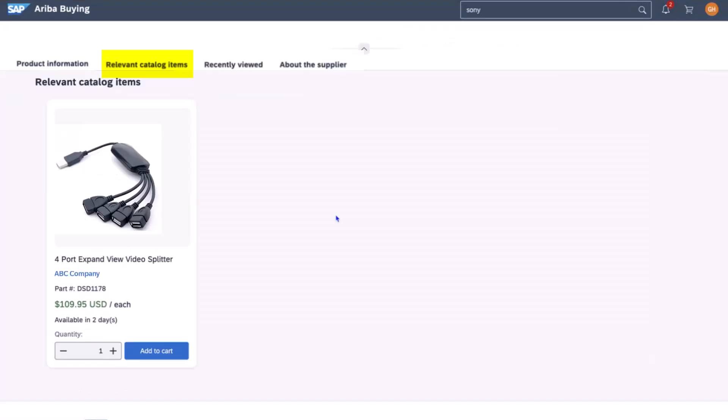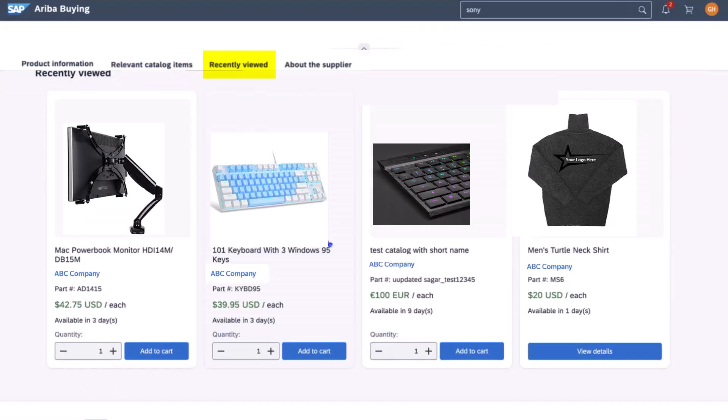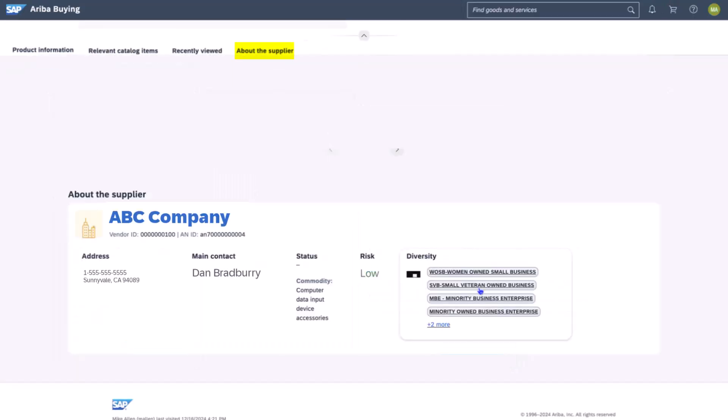Relevant catalog items, which is driven by underlying AI model, the recently viewed section showing his recent search history for easy access, and about the supplier.